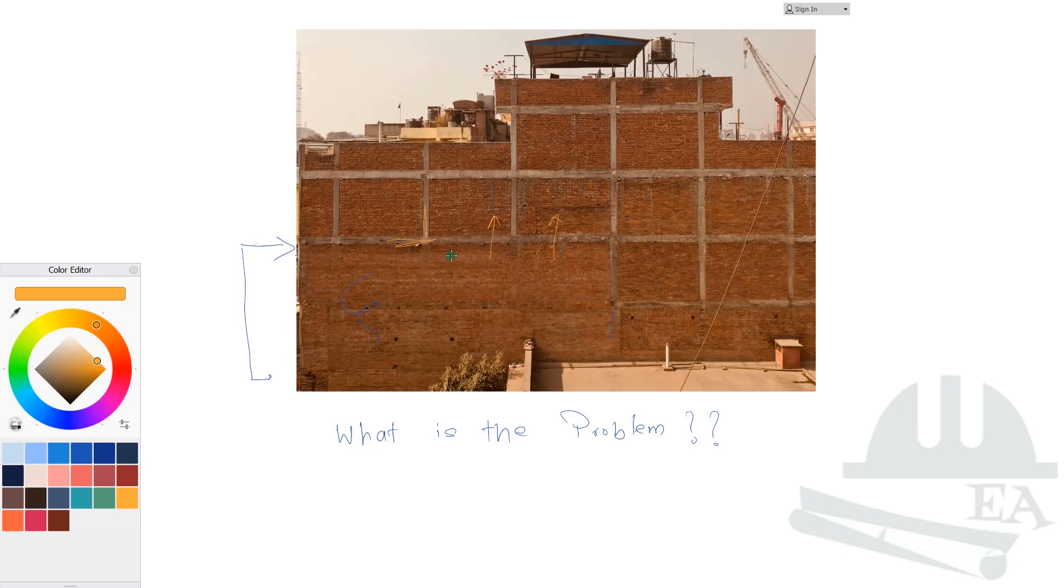The only reason that you don't see the frames over here is because this is a Photoshop image and you need to understand that this thing cannot happen. No engineer in this entire world will make this kind of structure. No client in this world will pay for this kind of structure. So you do not think that there are columns missing and there are beams missing.